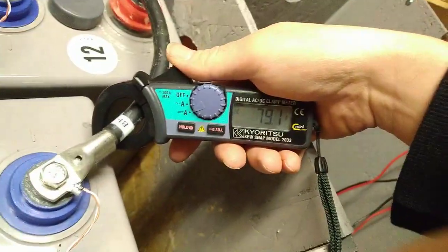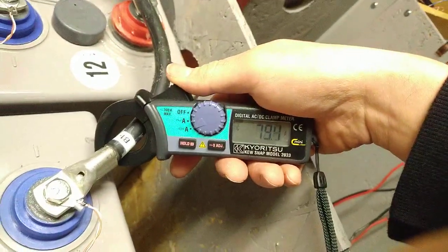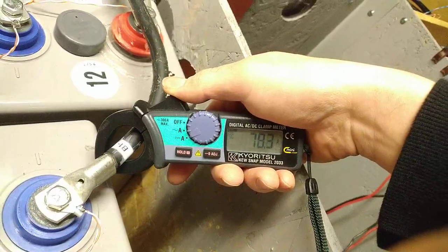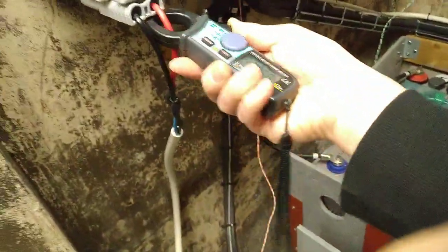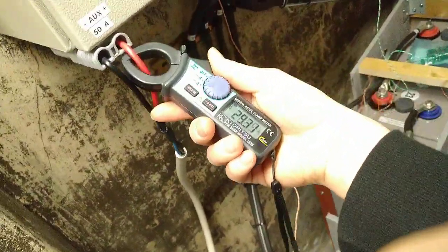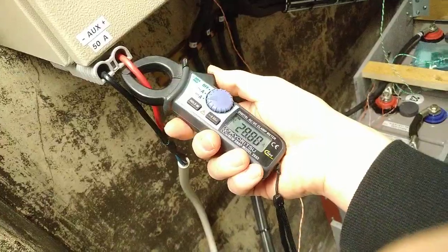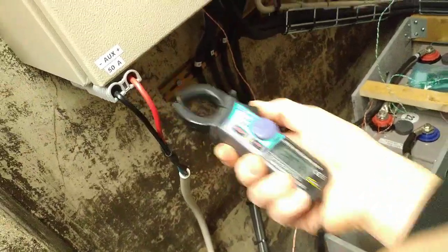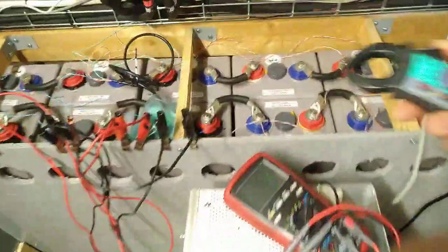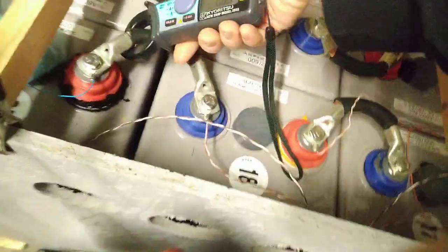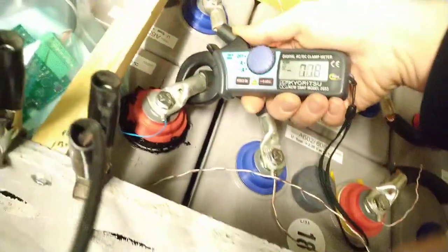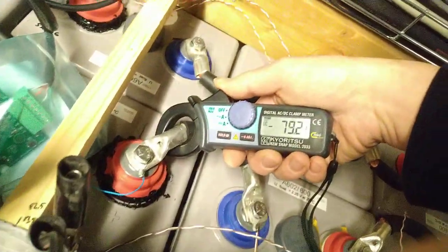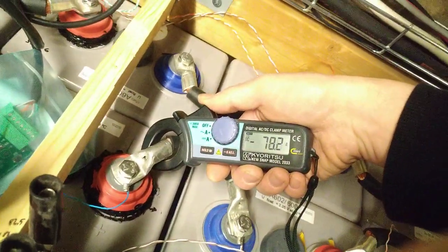So we're charging that bank at 78 amps, we're charging the auxiliary bank at 28 amps, and we're charging this bank at 80 amps, and this bank at about 80 as well.